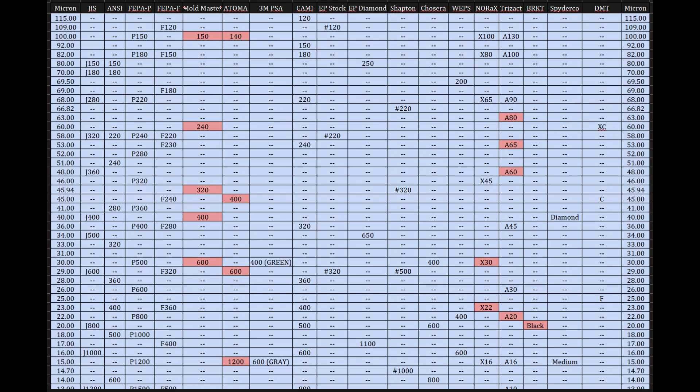Look at the row for 100 micron. Under P150, okay. Under Moldmaster, it's just 150. Atoma calls it 140. Trisact is X100. And 3M PSA is A130. That's 150, 150, 140, 100, 130, all for basically a 100 micron particle. This single row is a perfect illustration of the confusion, isn't it? It absolutely is.